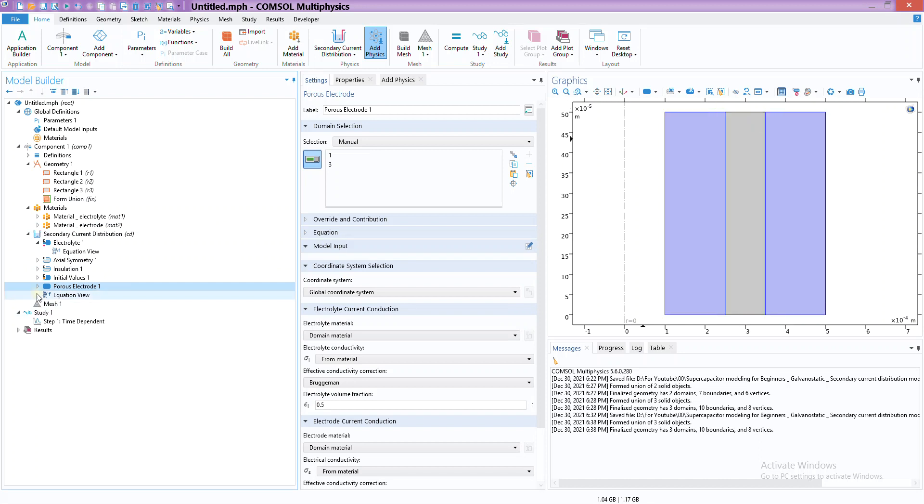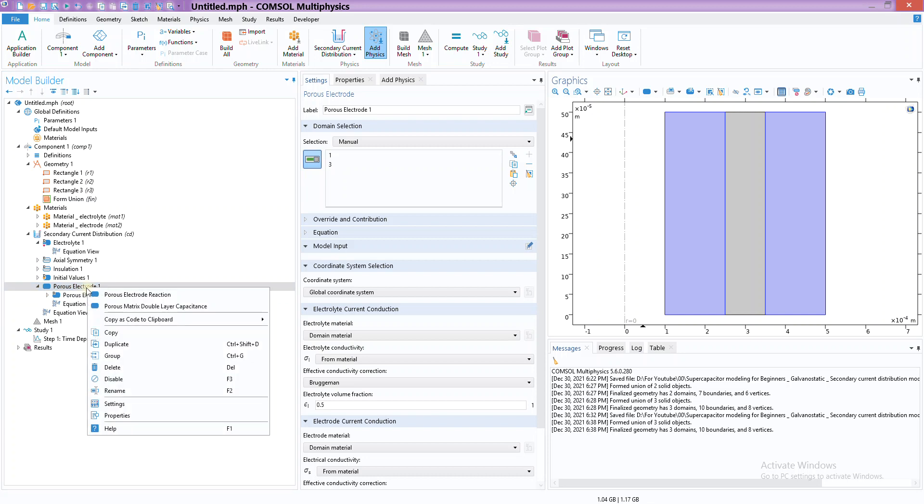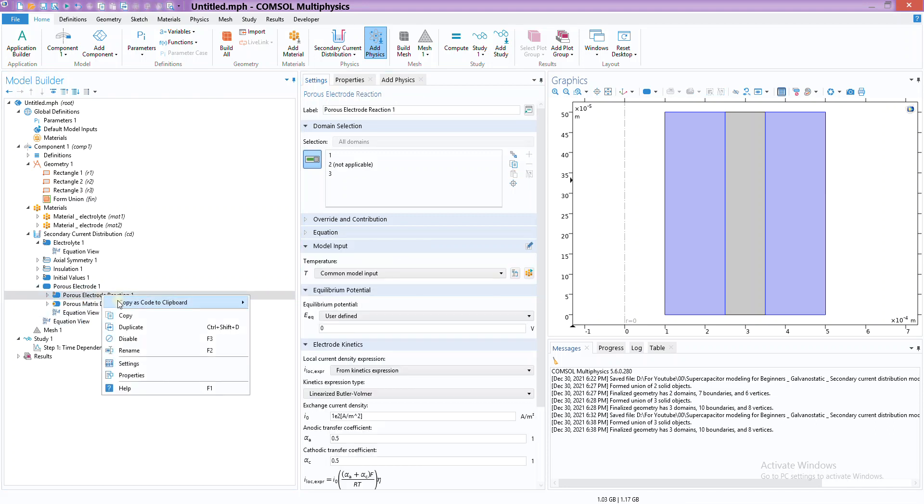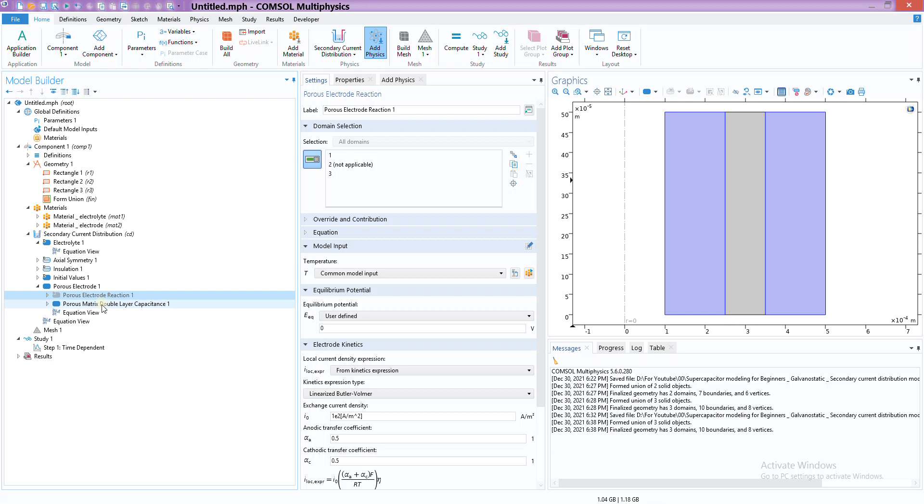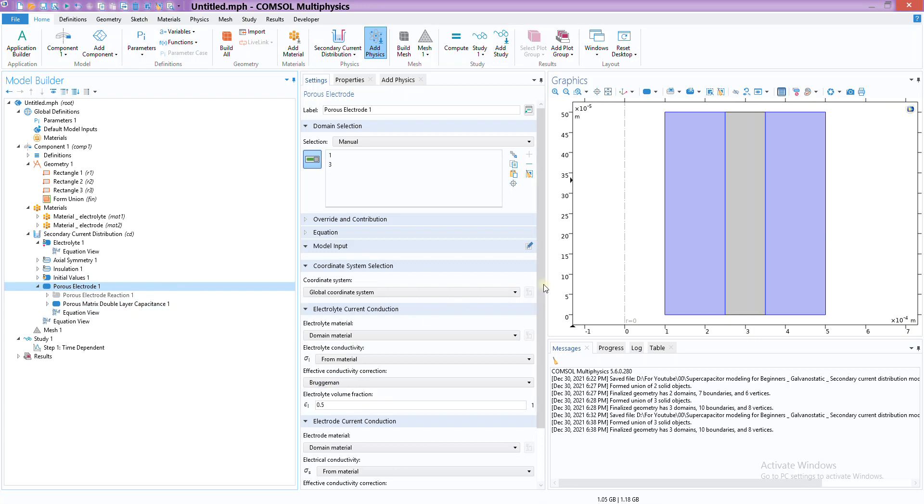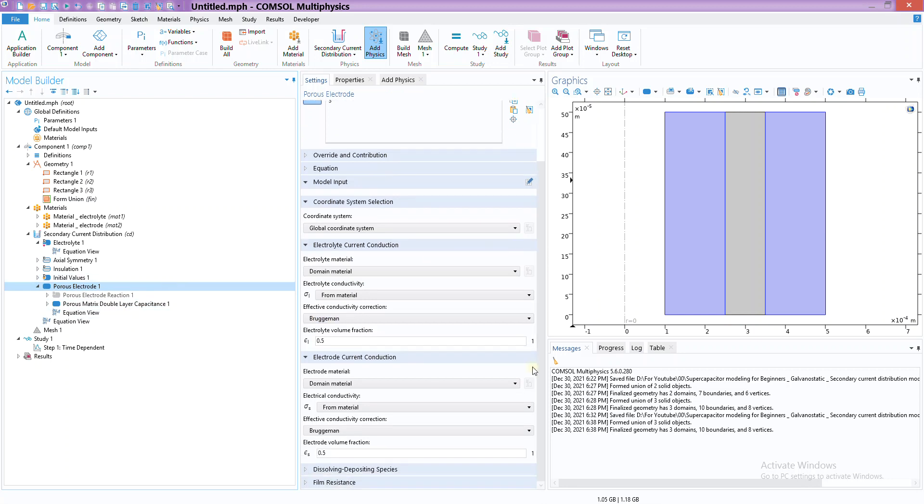Now if you press this dropdown option, you can see right now it's porous electrode reactions, but I don't want the reactions yet because in electrolyte we want the reactions to be as minimal as possible. In fact, in ideal supercapacitors there is only electrostatic charge storage, no faradaic or reaction-based storage. So we don't want this one. You can right-click and we have this another option called porous matrix double layer capacitance. Select this one and you can disable the reactions.